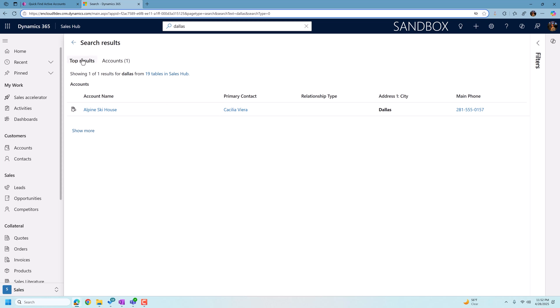So when I'm looking at my results here, it says accounts and it says showing one result for the word Dallas from 19 tables in the sales hub.